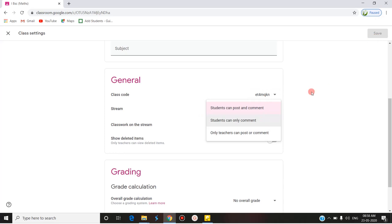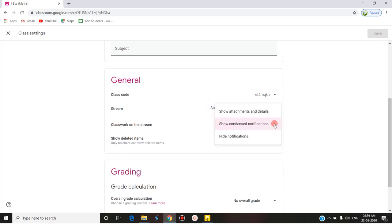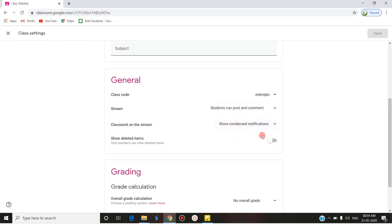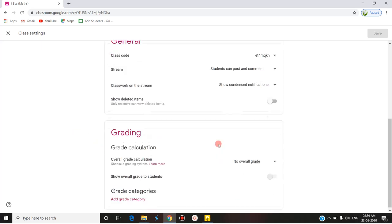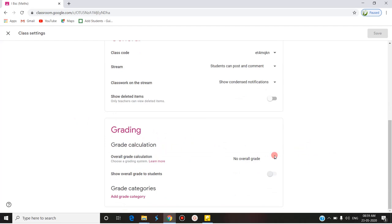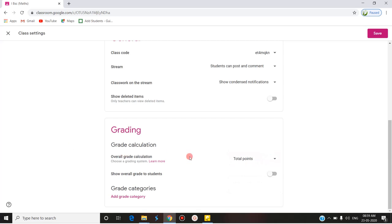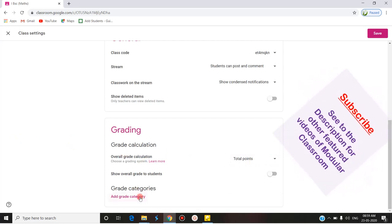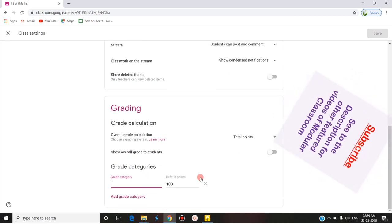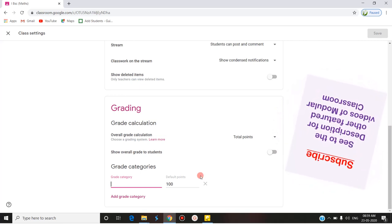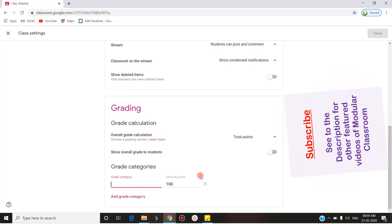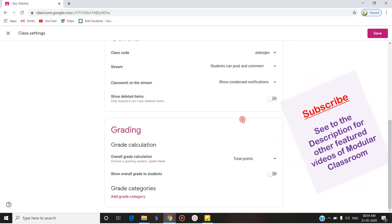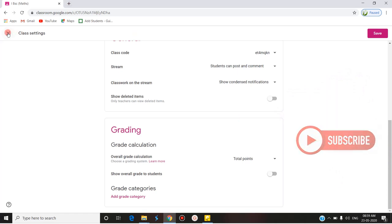For 'Classwork on the Stream,' you can choose: condensed notifications, show attachments and details, or hide notifications — select any one option you wish. 'Show Deleted Items' means deleted items can be viewed only by the teacher. Under Grading, you can set the grade calculation method — either total points or weighted categories — and based on that the overall grade calculation will work. Grade categories and a rubric system of grading have been covered in the previous video. Keep subscribed and stay tuned for further videos. Thank you for watching!